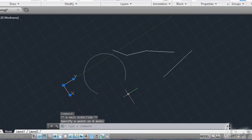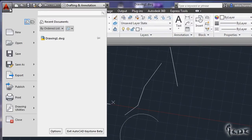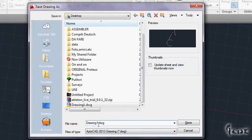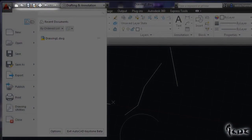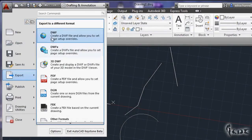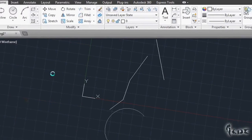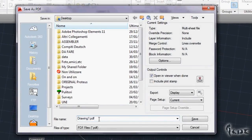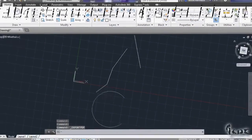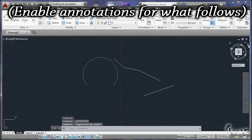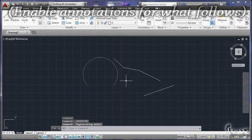This is all you need to start with your first project. Remember to save your project by going to the AutoCAD icon or the icons above. You can also export your file as a PDF by going to Export and choosing that format. Watch the next tutorial to learn how to fill objects and render them. See you!